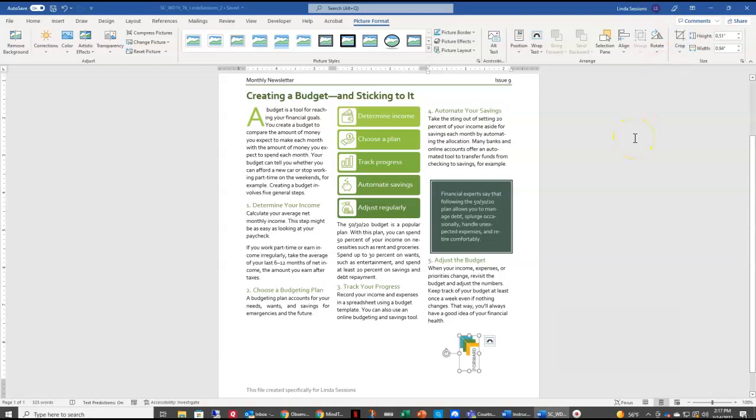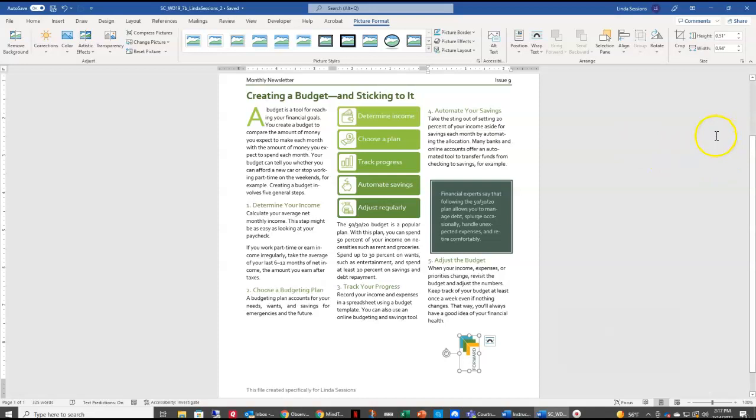The next thing we want to do is we want our text to read from the left to the right. So we're going to come over here to Rotate. And we're going to rotate right 90 degrees. So now our text reads correctly in our logo.